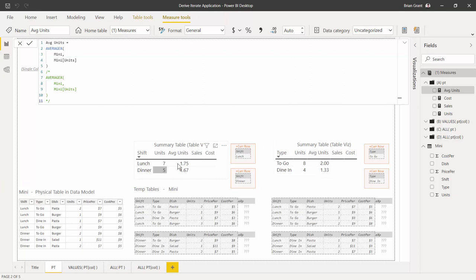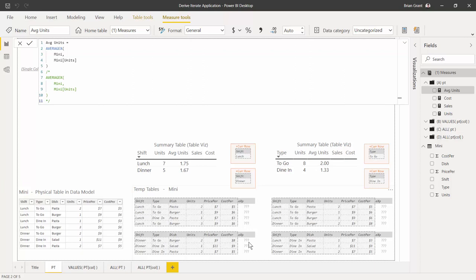We added the same expression column as before — the only difference is this time we average the results rather than summing them. For the dinner cell, the filter context is 'shift equals dinner', so we get just the dinner rows. The expression column gives us 2, 1, and 2. Unlike SUMX, we're using AVERAGEX, so we average those: the average of 2, 1, and 2 is 1.666..., which rounds to 1.67.